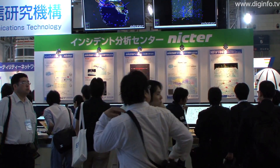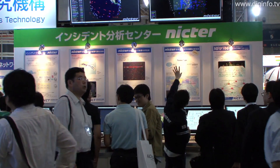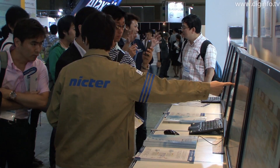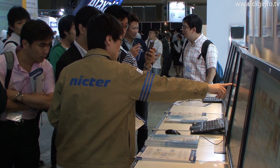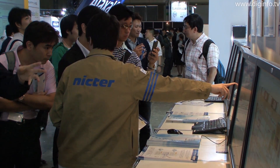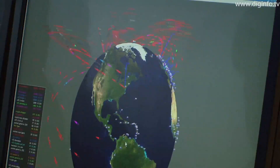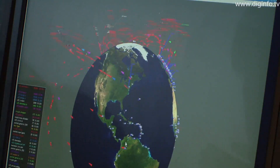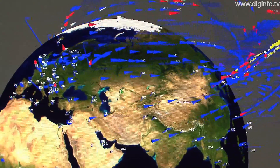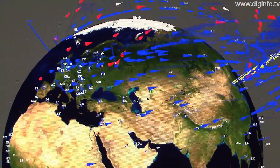At Interop Tokyo 2010, the NICT's Incident Countermeasures Group presented NICTA, a system for precisely analyzing various kinds of attacks on networks in real time.